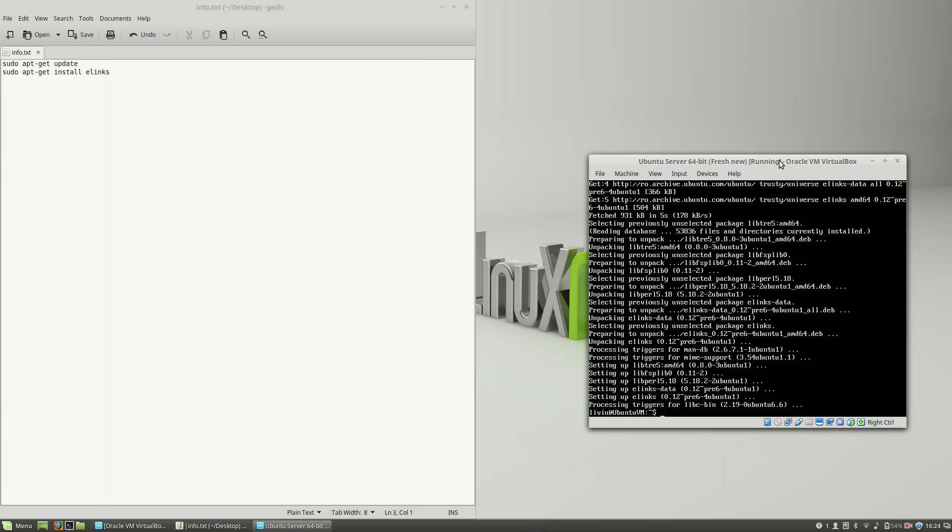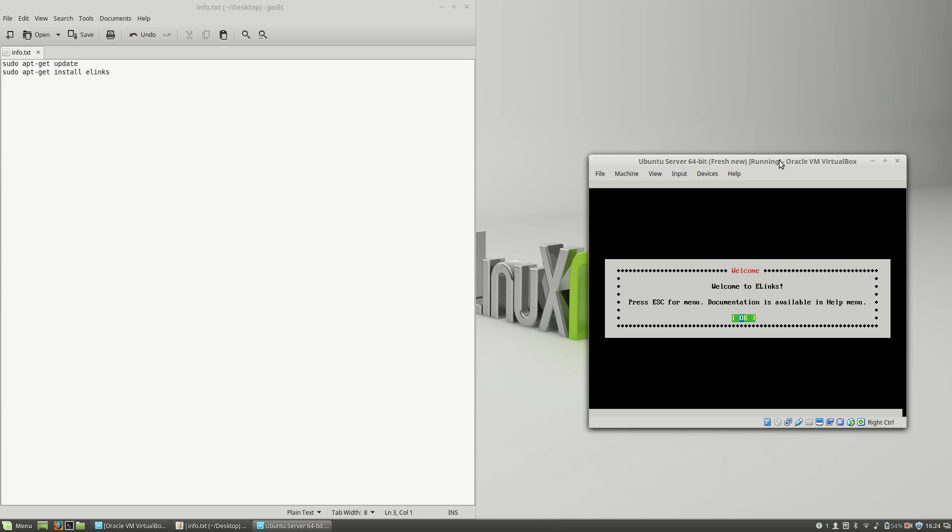And elinks is installed. What is elinks? If you type elinks and hit Enter, you will go to this window that tells you welcome to the app. If you want documentation, go to the help menu, press the Enter key, and here you will have to enter a URL.